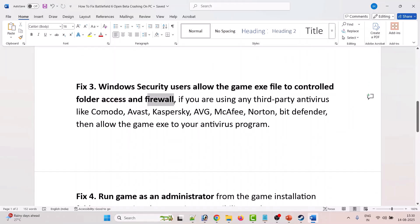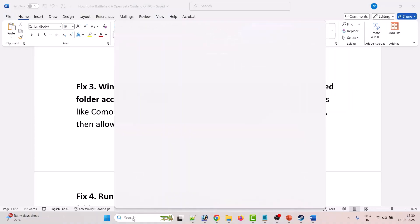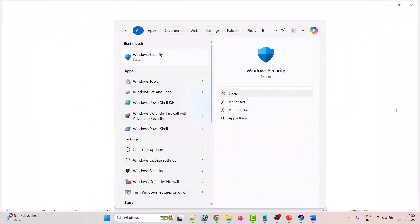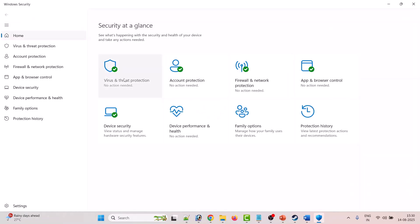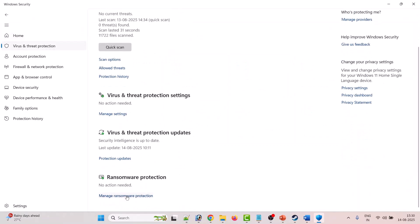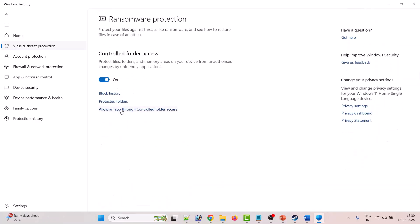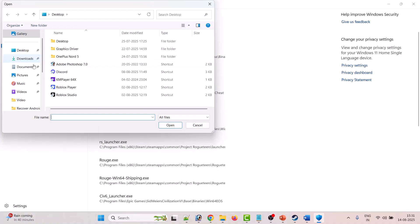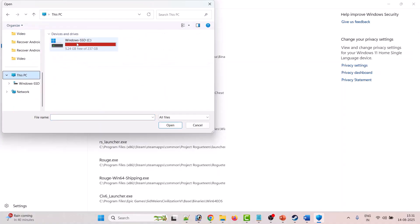The third solution is to allow the game exe file through Controlled Folder Access and Windows Defender Firewall. In Windows Search, type Windows Security and open it. Go to Virus and Threat Protection, click on Manage Ransomware Protection, then click on Allow an App Through Controlled Folder Access, and click Yes to allow.